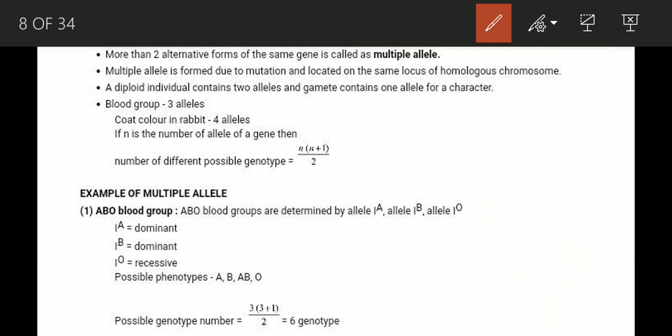For the example of multiple alleles, we look at blood group. The blood group is determined by alleles IA, IB and I0. IA is dominant, IB is dominant, and I0 is recessive. The possible phenotypes are A, B, AB and O — so this is the 4th blood group system. There are 4 phenotypes and 6 possible genotypes.